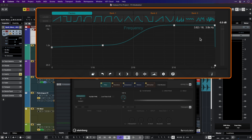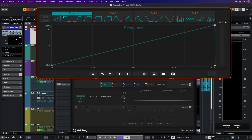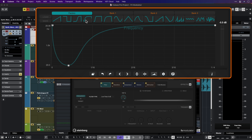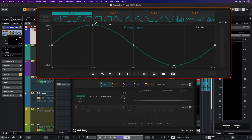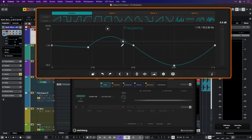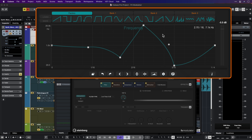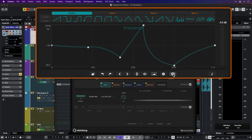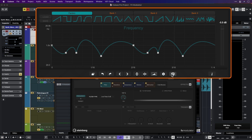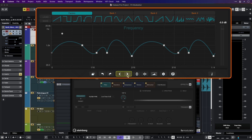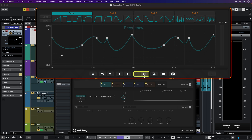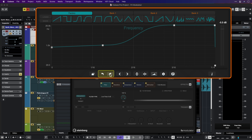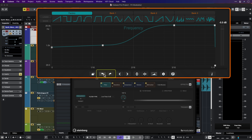Here we can see all the curves that we can create for every single effect. We can select from various factory curves, and we can also create our own curves very easily just by clicking and dragging, creating multiple points, changing the curves, and even creating random curves. Here we can shift the curves left and right, flip them horizontally and vertically, and there's a very handy undo and redo.